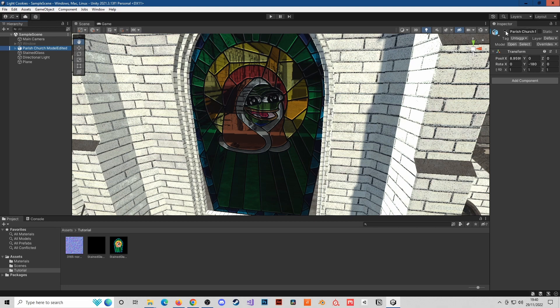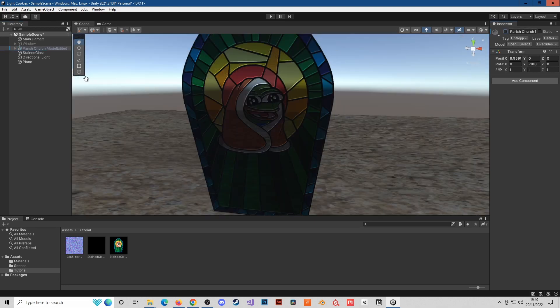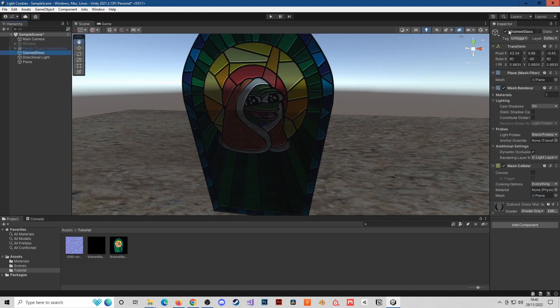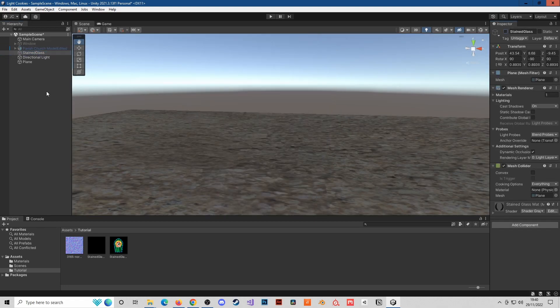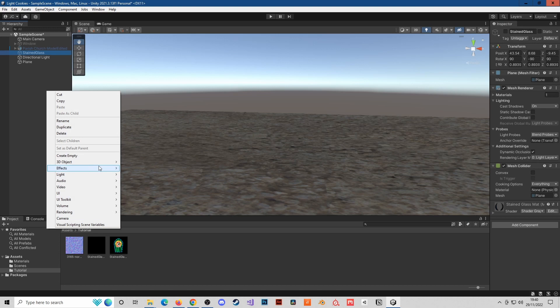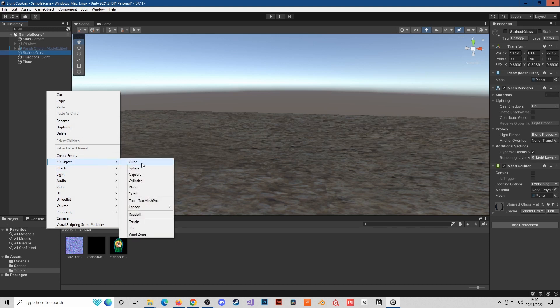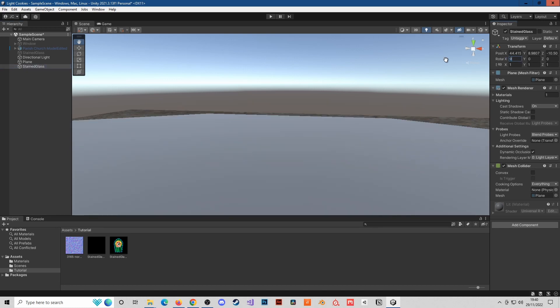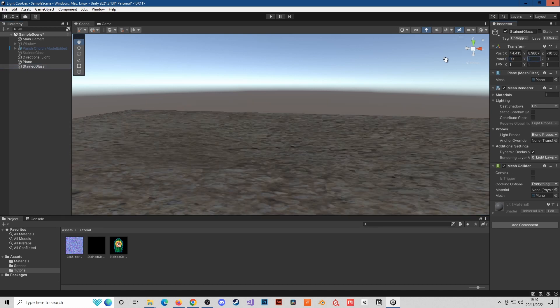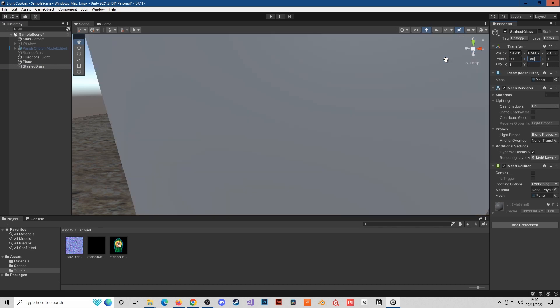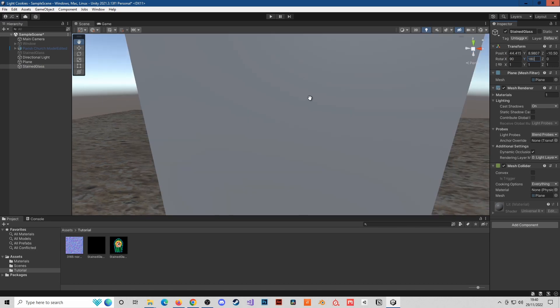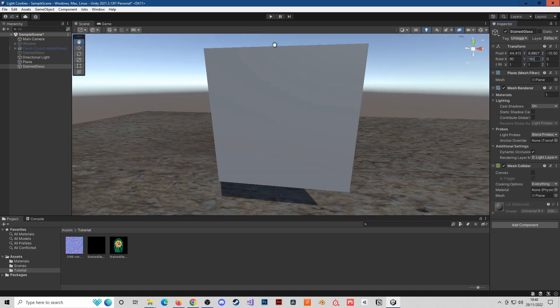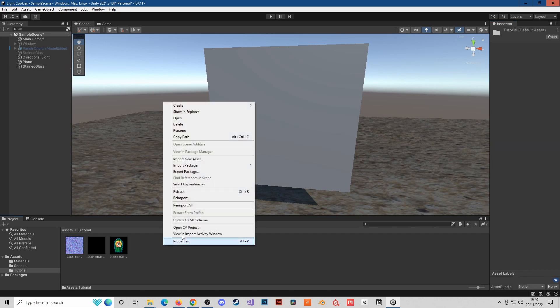The first thing I'll do is get rid of my examples and create a brand new plane. Go to 3D object plane and name this stained glass. Because of the way my camera is facing, I need to go 90, 180, and that will give me a facing plane like I need.